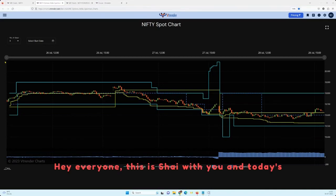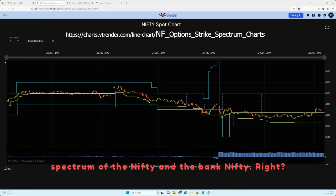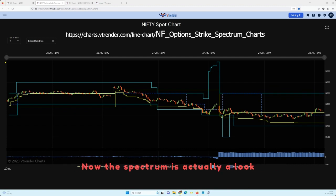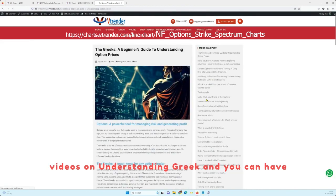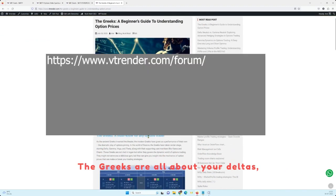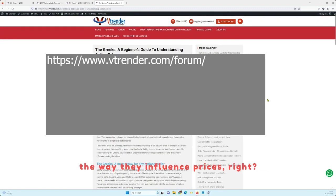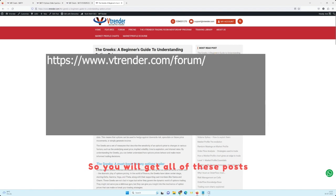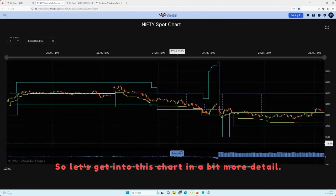Hey everyone, this is Shai. Today's video we are going to be looking at the Spectrum of the Nifty and the Bank Nifty. The Spectrum is a look at the gamma positioning of the market. Earlier this week we did a series of videos on understanding Greeks — you can have a look at them through the forum. The Greeks are all about your deltas, gammas, thetas, and vegas and the way they influence prices. You'll find those posts in the most-read section. Click on gamma to get started.